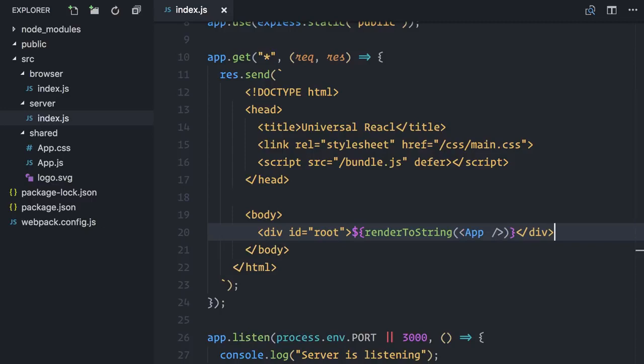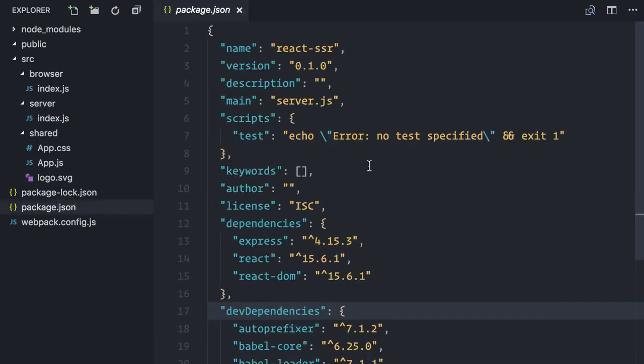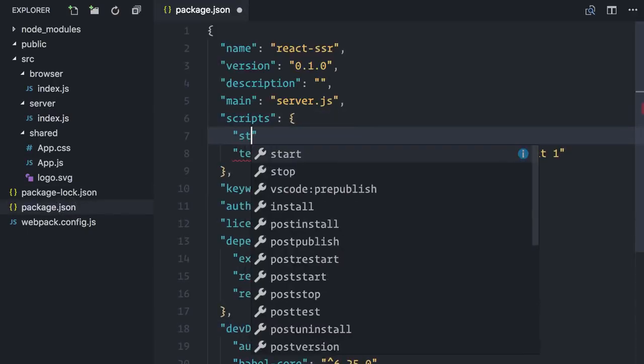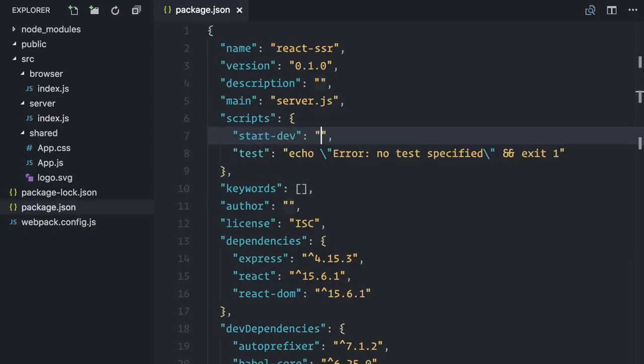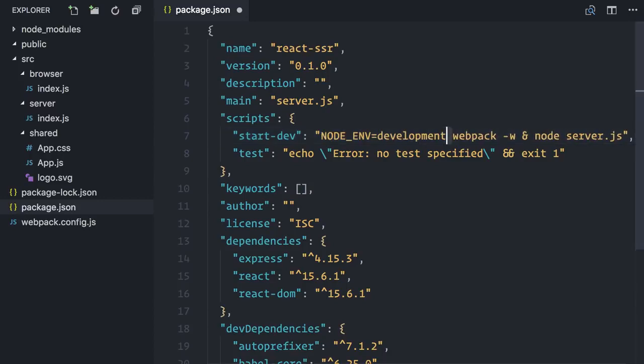The last piece that we are missing is a start script. On package.json, I'll create a start.dev script that does two things. Runs Webpack to bundle both browser and server files and runs the generated server file. All of these in development mode.